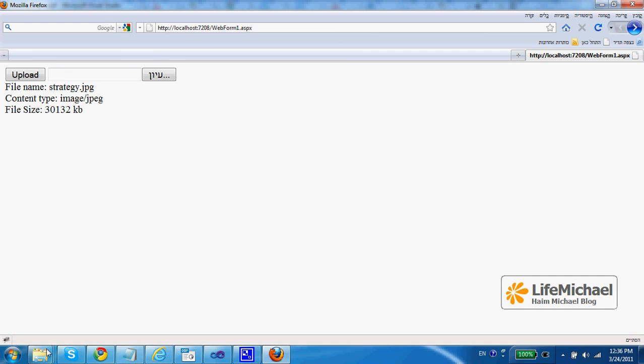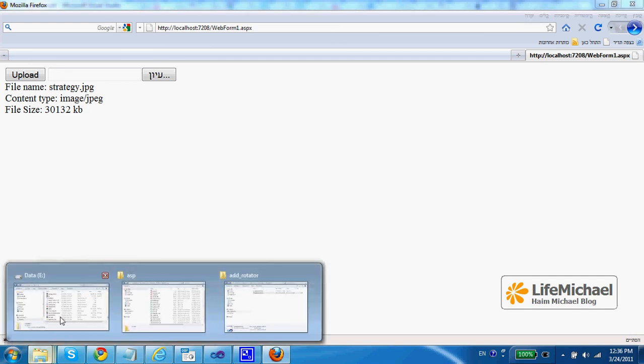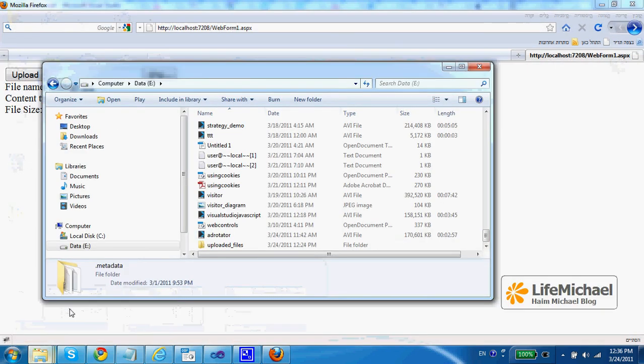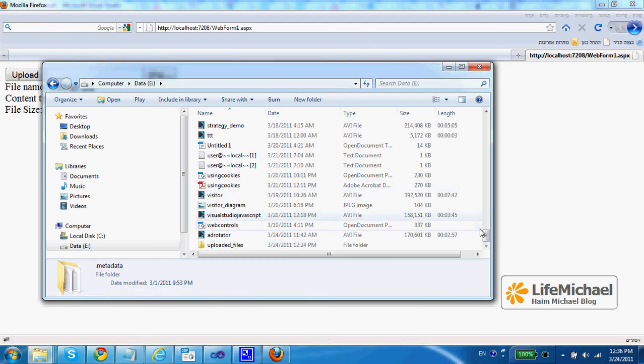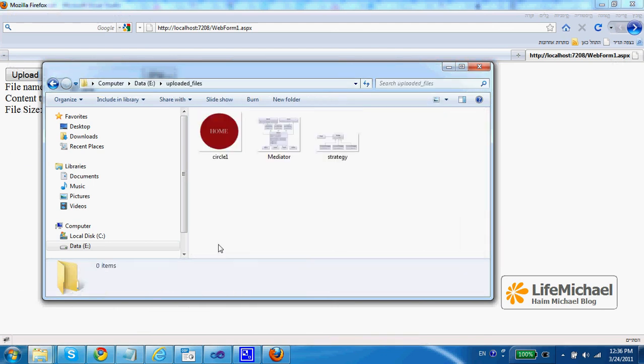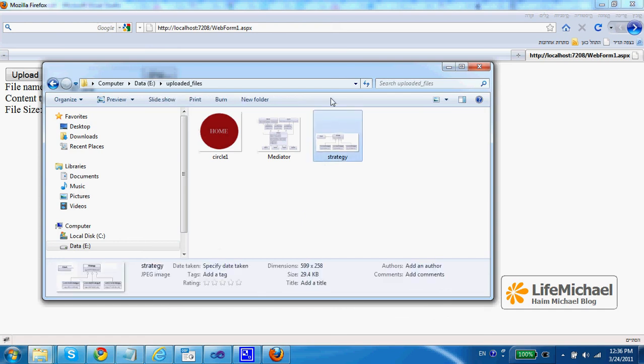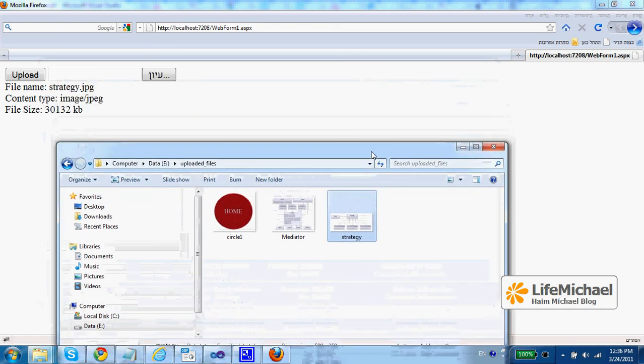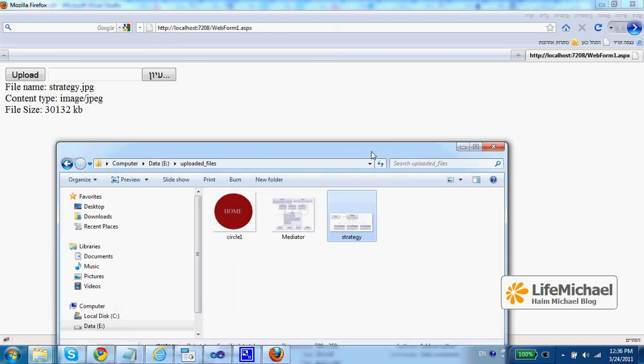If we go to the e-directory, to the uploaded files, here we can find the file strategy.jpg that has just been uploaded.